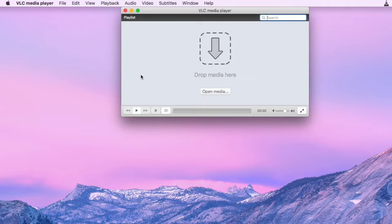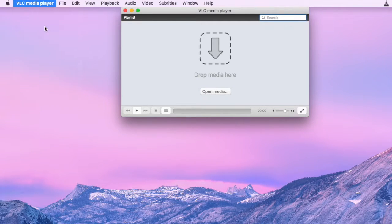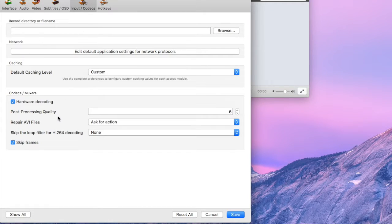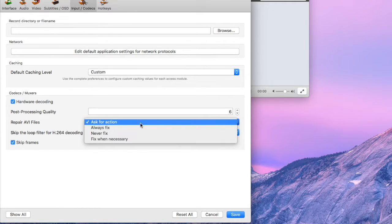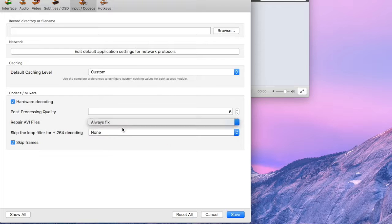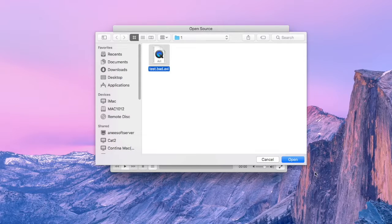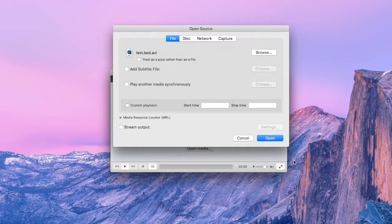Next, open VLC. Click it from the top menu bar and choose Preferences. Then go to the Input Codecs tab. Find the Repair AVI Files option, select Always Fix, then click Save. Finally, open and play the copied video in VLC to check if it can be played normally.